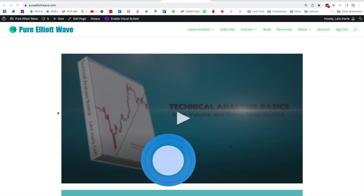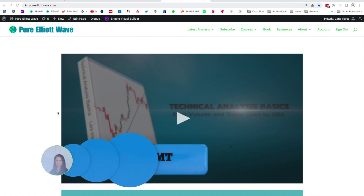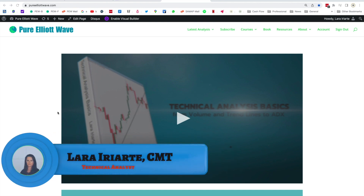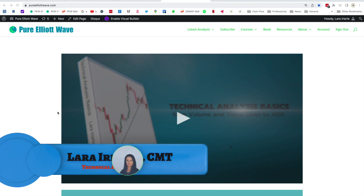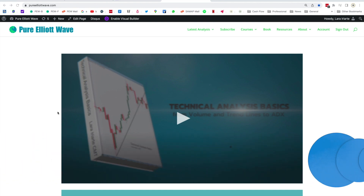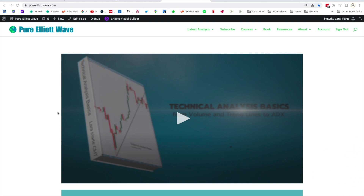Hello everybody, this is Lara at PureElliottWave.com. I'm going to update my Elliott Wave and technical analysis for OMG Omisco today.